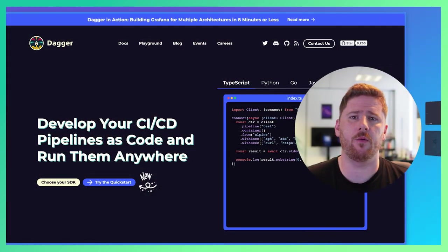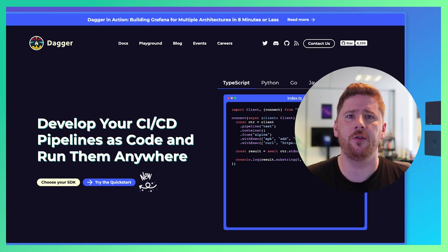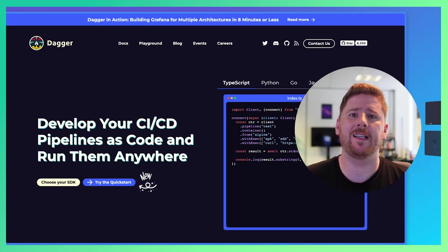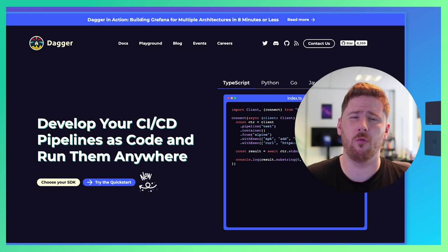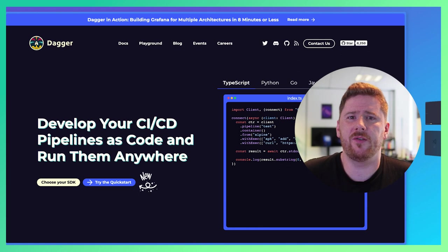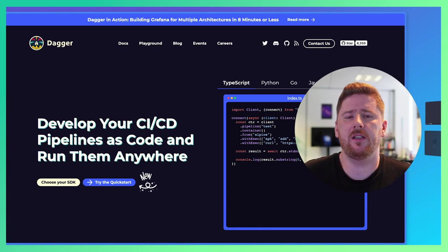As we see here on the Dagger website, you can run your Dagger pipelines anywhere. Why? Well because they're just orchestrated containers. So as long as you can run a container on your local machine, in GitHub Actions, CircleCI or even in production or on a Kubernetes cluster, you can run your Dagger pipelines.